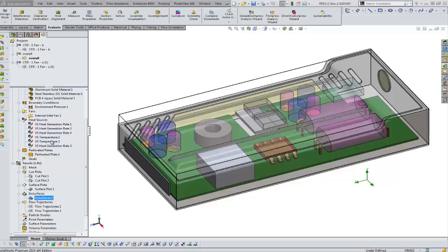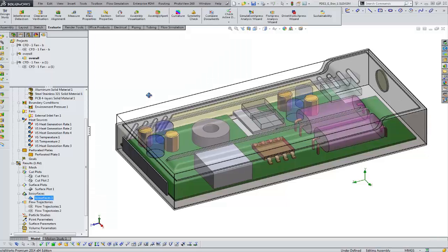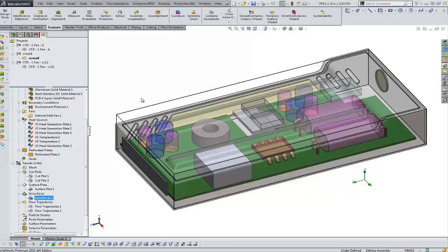Hi, Tim Roberts here, Application Engineer with GoEngineer. This quick tip video is going to show you some of the simulation tools available in Flow Simulation.